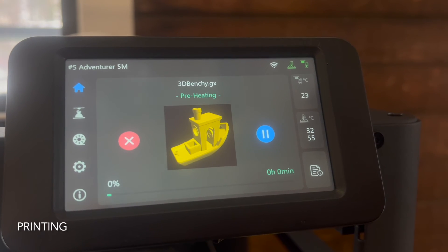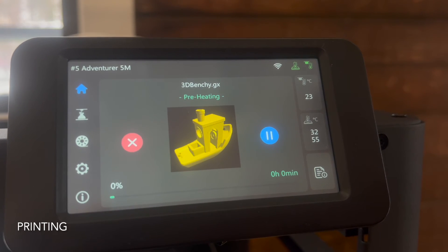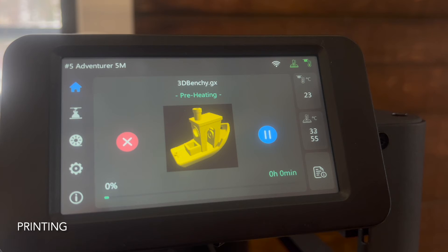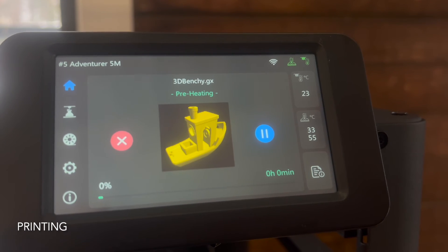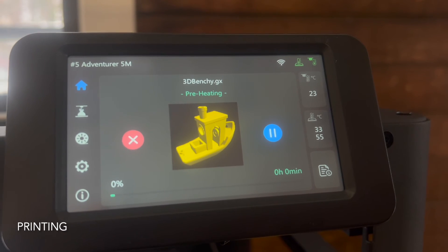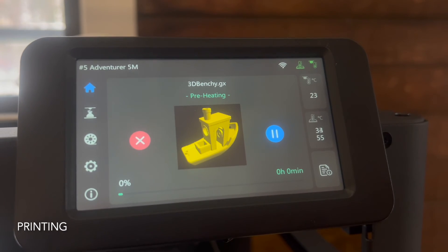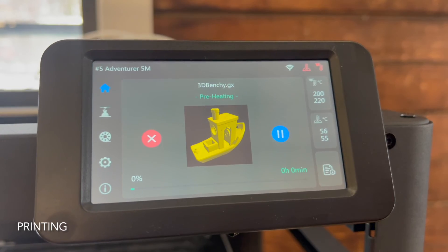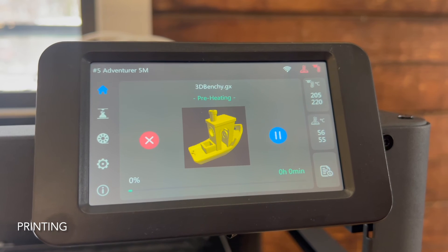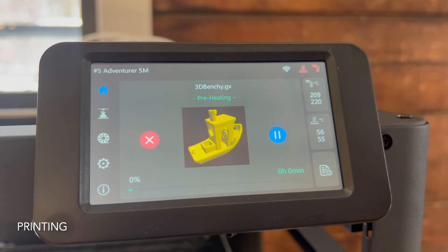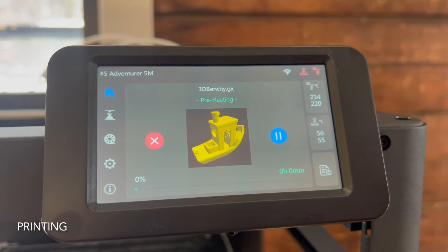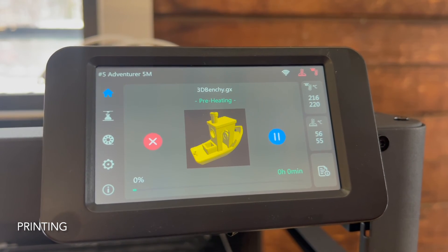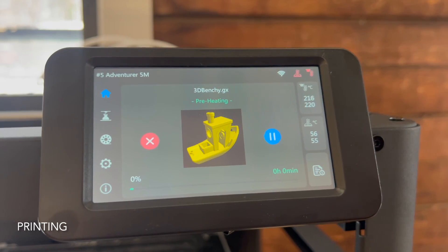Once that file has been sent to the printer, you'll see on the printer that the screen's changed and here we can see our part preheating. Once the nozzle and the platform hit their target temperature, the printer will start to print.